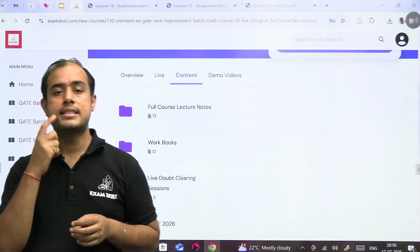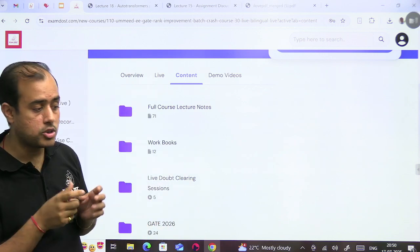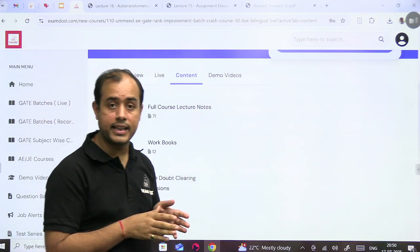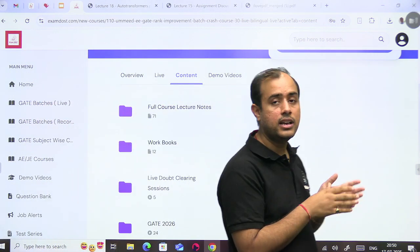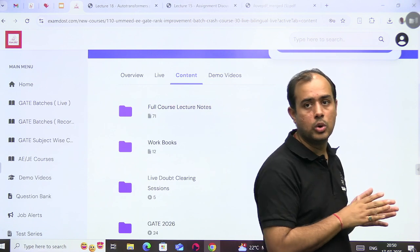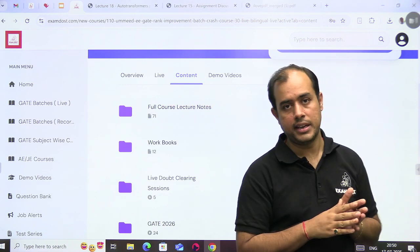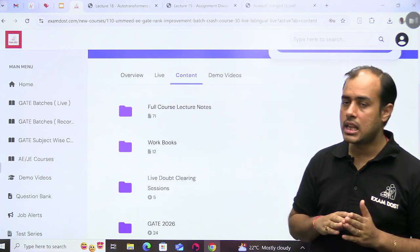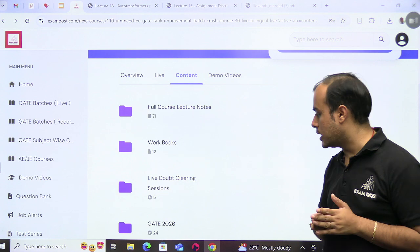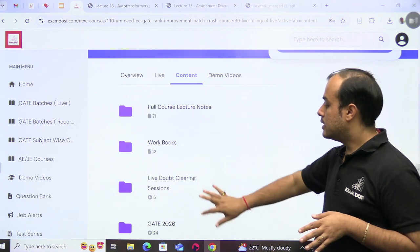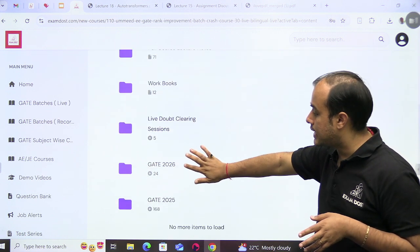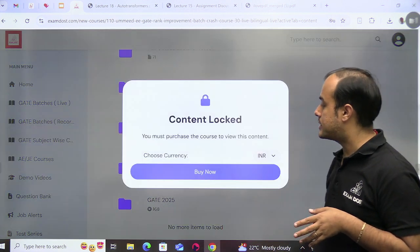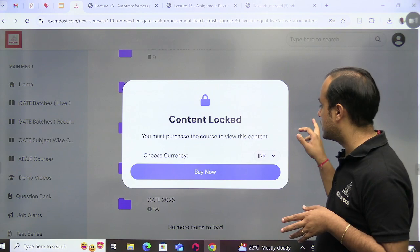Now how to go through these notes? Read the theory, understand the theory, and see the questions that I have solved as examples in the notes. Go through these questions and read the theory properly.